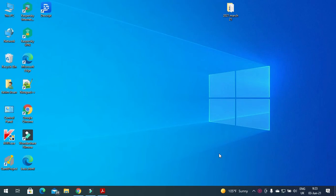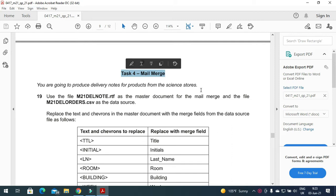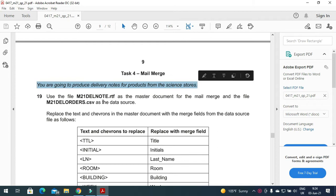Hi everyone, welcome to my channel ICT Active Learners. Today I'm here to explain Cambridge IGCSE ICT February March 2021 Paper 2 mail merge task. In this task we need to produce delivery notes for products from the science store.